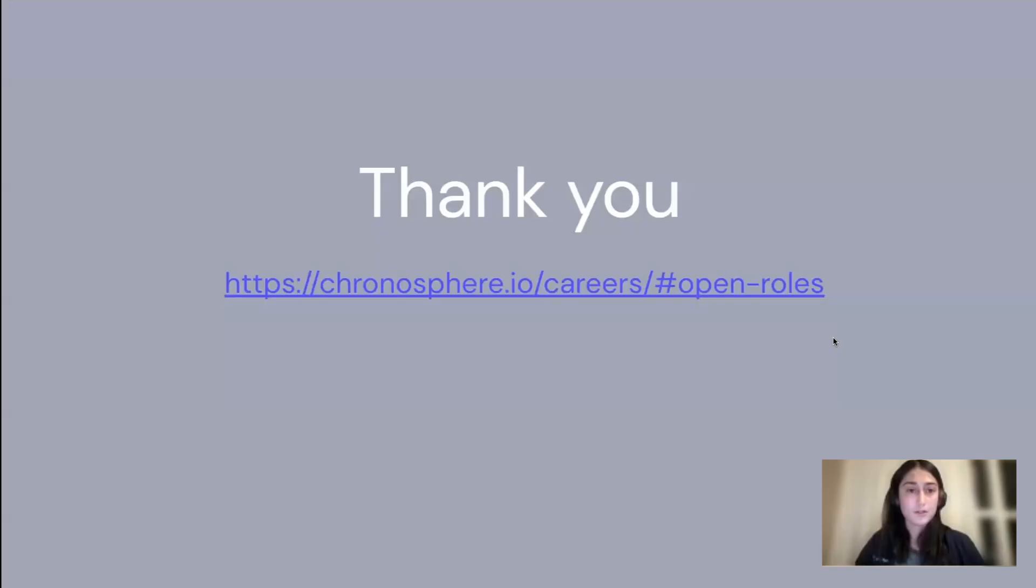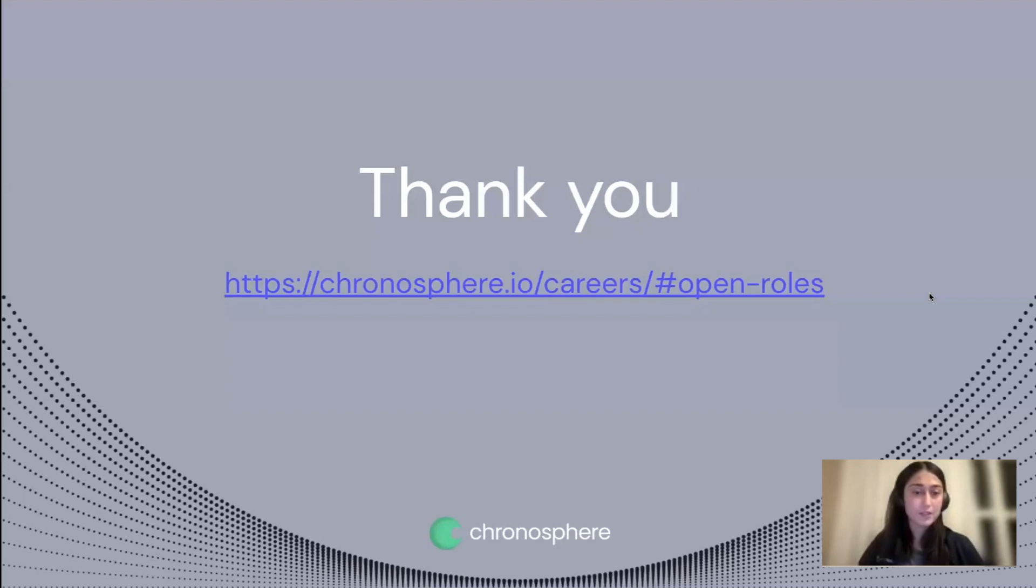So I think that's everything I had for you today. And in case this kind of problem sounds interesting to you and you want to find out more about open roles at Chronosphere, you can find them at this link.